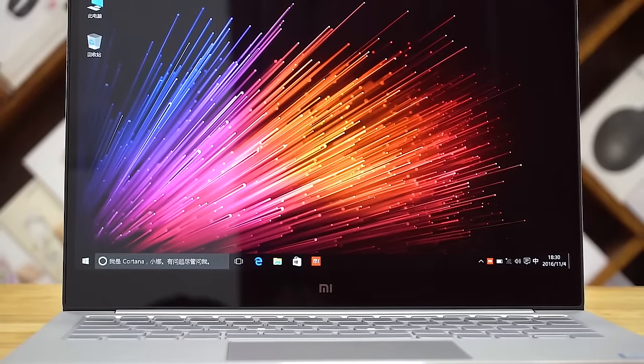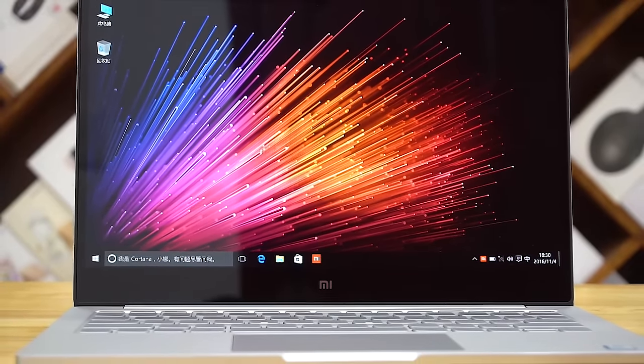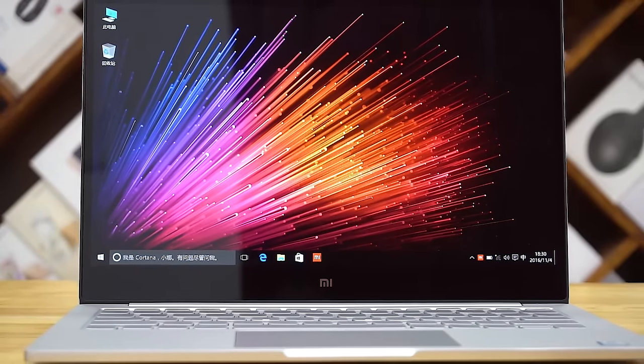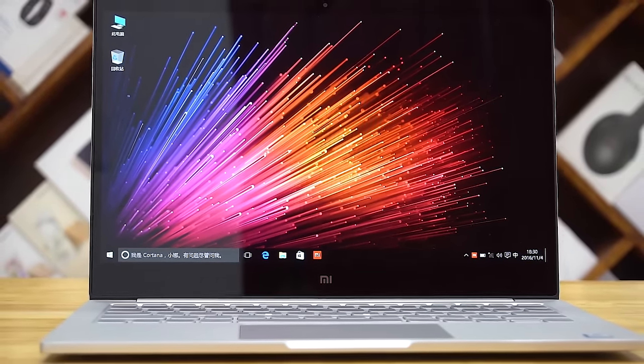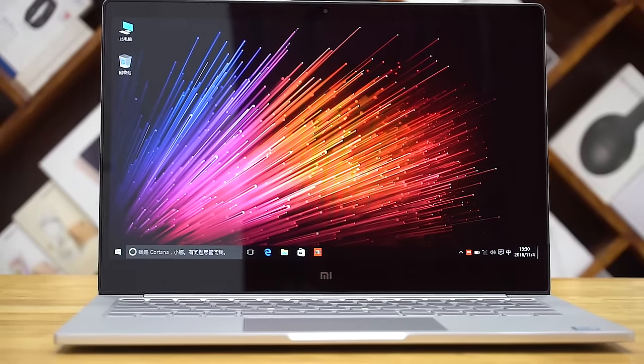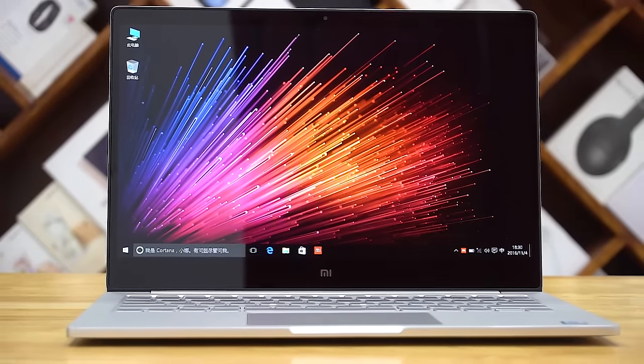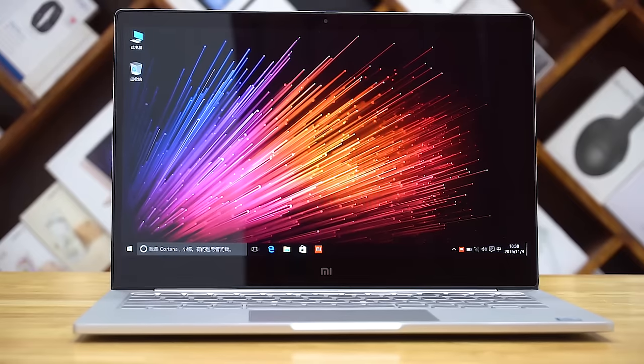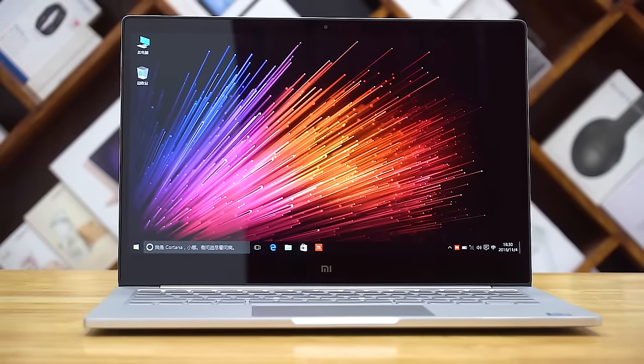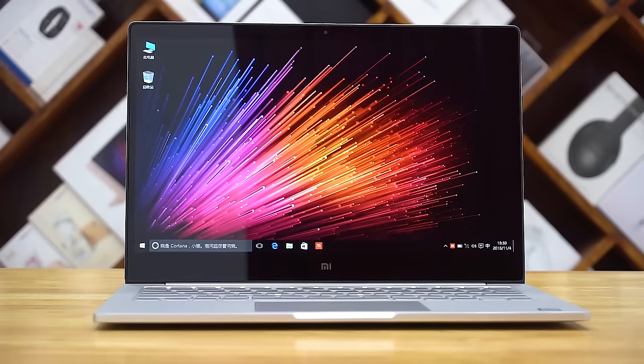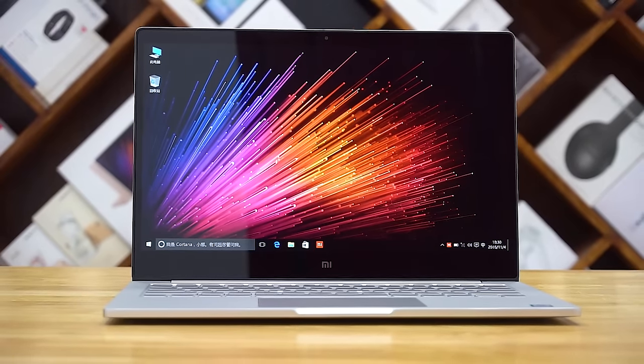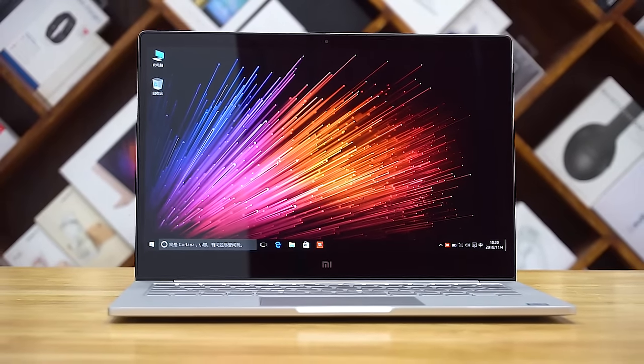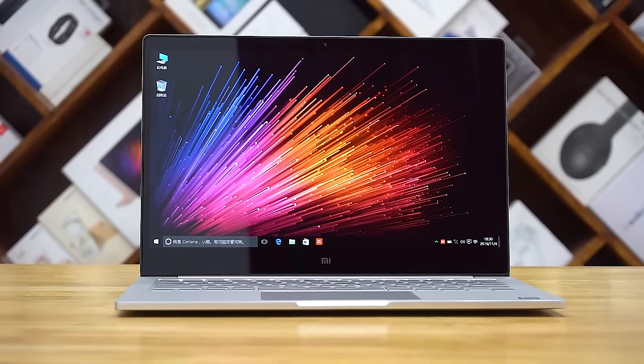Opening up the notebook, we've got a 13.3 inch Full HD IPS LCD display. Up top there is a 1 megapixel camera and a couple of microphones. The display is fully laminated, so a tad reflective. The bezels are thin and the full HD resolution means the display is decently crisp. The colors seem vibrant. The viewing angles appear stellar too. I'm impressed with the display here.